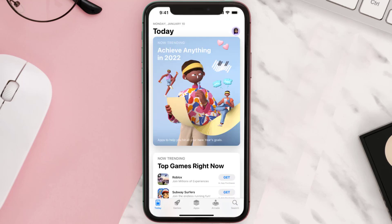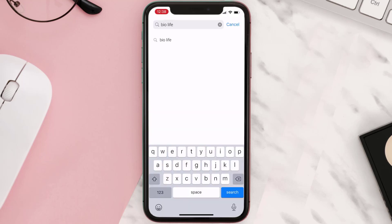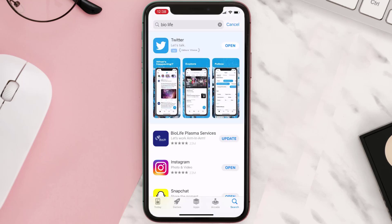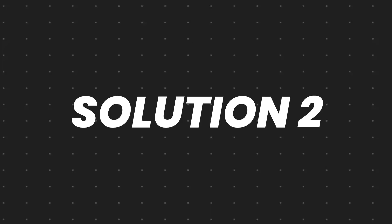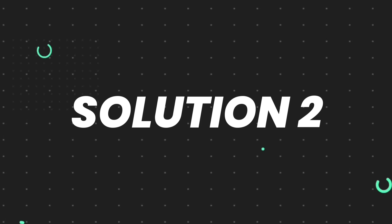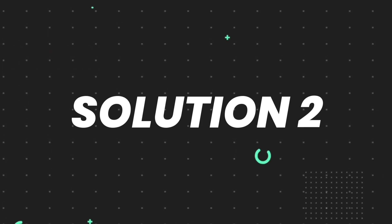Open up the App Store on your device and then tap on the search icon in the bottom right corner. Search for the app and if you see the update button right next to the app name, simply tap on it to make sure you're running the latest version. But if you still encounter this issue, continue to the next step.